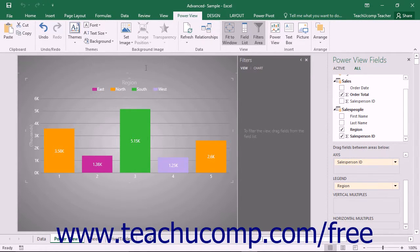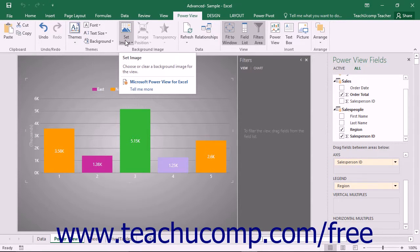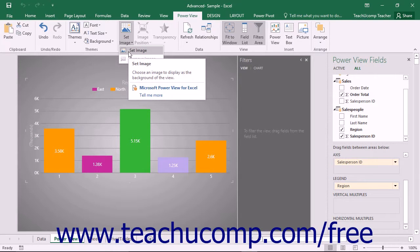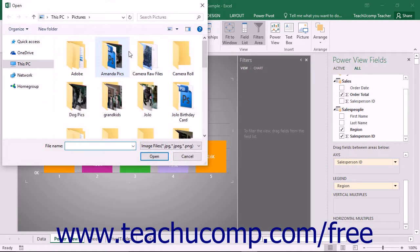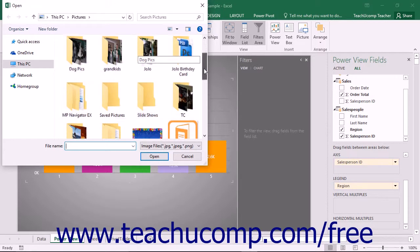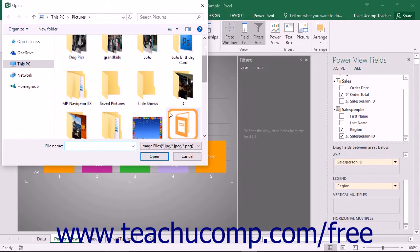To add a custom image to the background of the PowerView sheet, click the Set Image drop-down button within the Background Image button group and then choose the Set Image command from the drop-down menu to open a dialog box that allows you to select an image to use from the files on your computer.